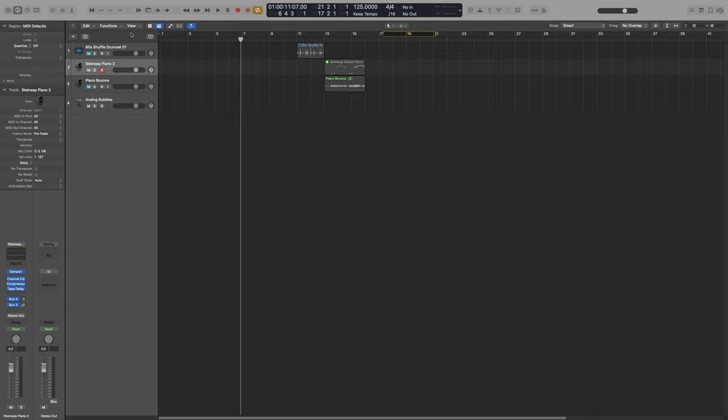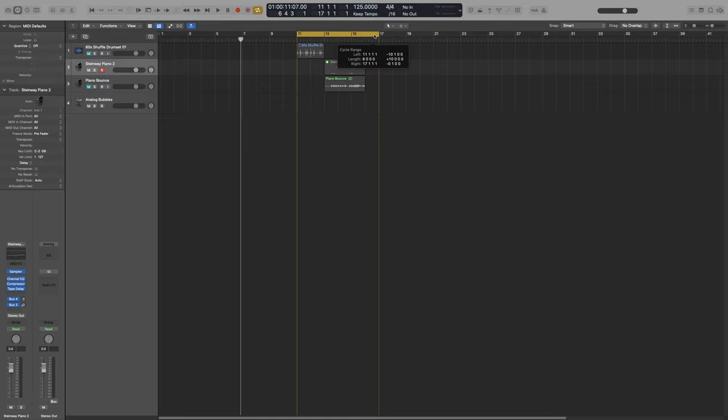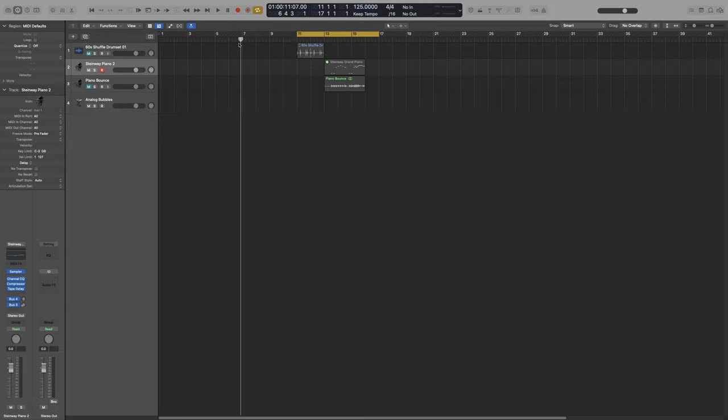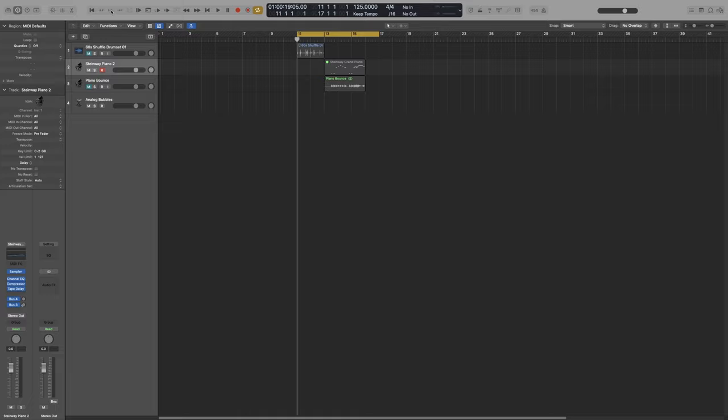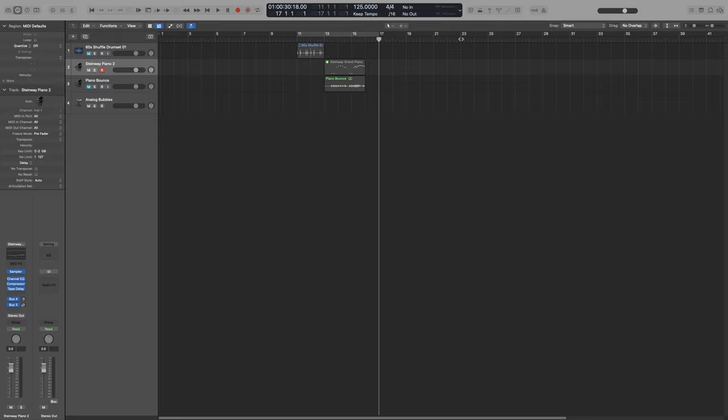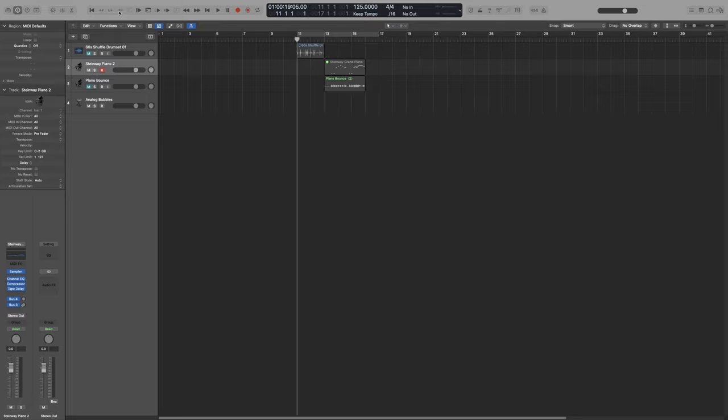Next we have the Go to Left Locator, or Go to the Right Locator buttons. By clicking on these, so let's use Cycle here, our playhead will be positioned to either the left or the right locator. So left or right, and as you can see, Cycle doesn't even have to be on, it will still snap to that.